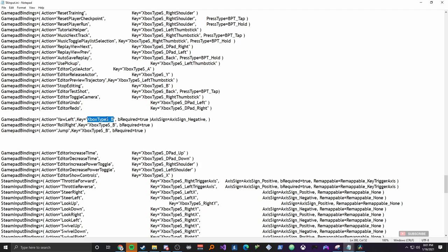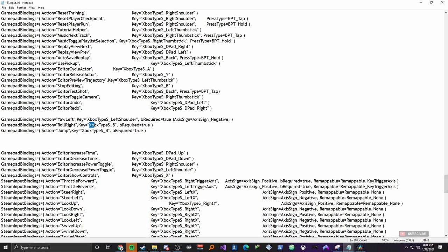And you're going to do this. You're just going to highlight over this whole thing I have that's inside these two quotations where it says key equals. You're going to highlight inside it. And just paste it in there. That yours will say Xbox Type S and then underscore left shoulder. And you're going to do that for all of these. You're going to change yours to this.